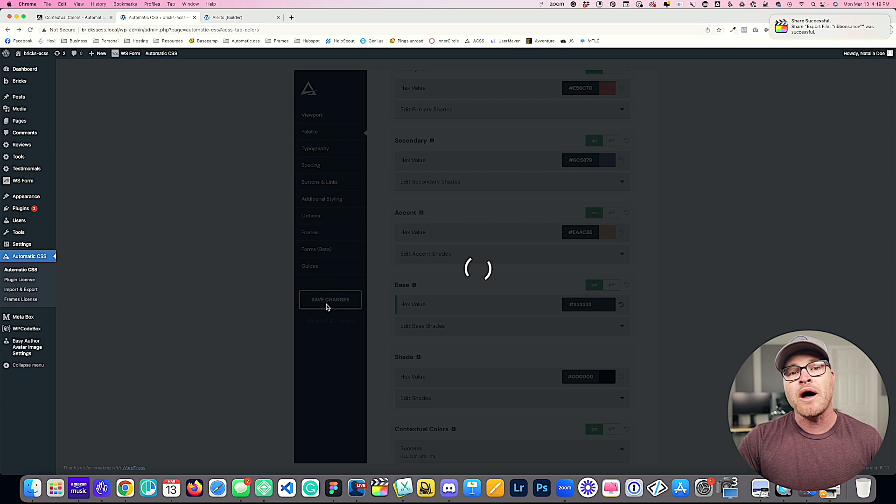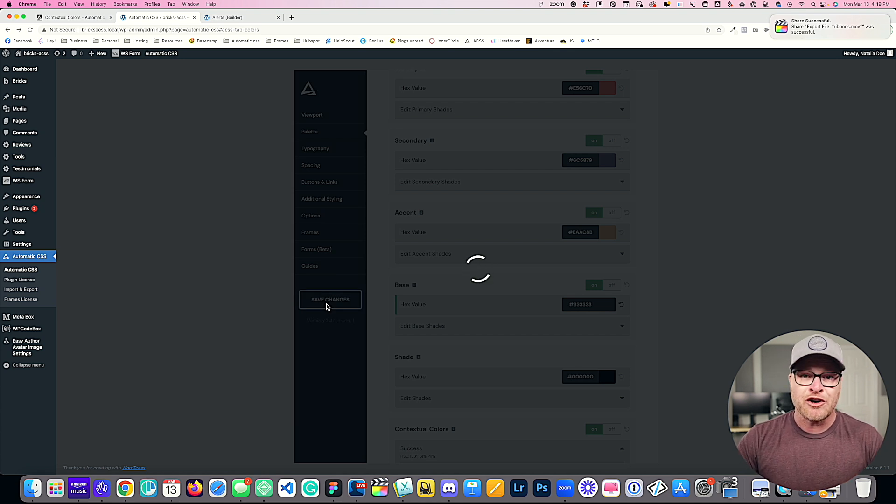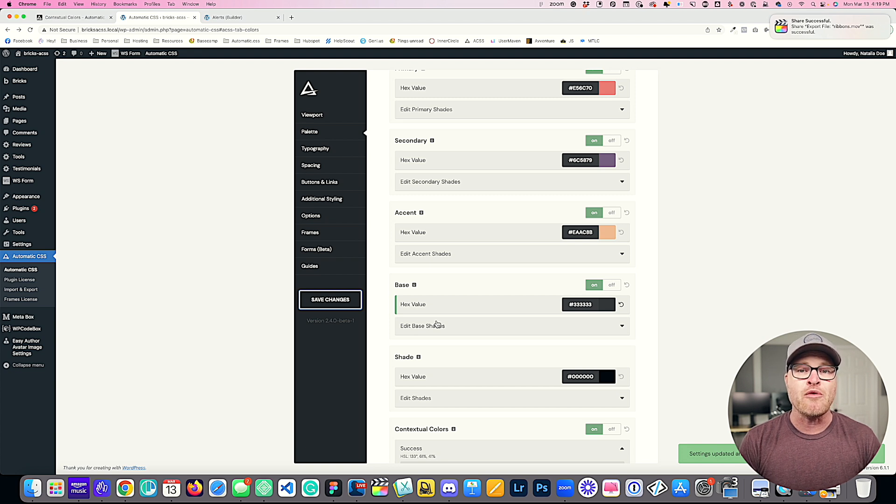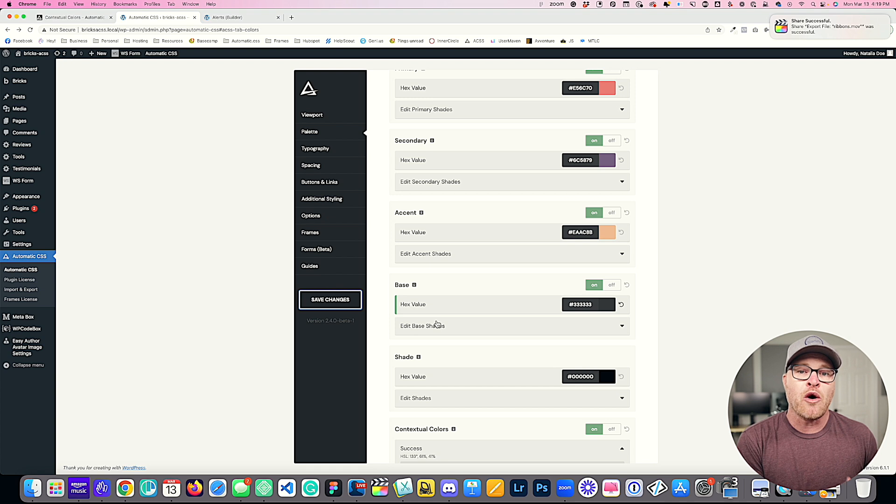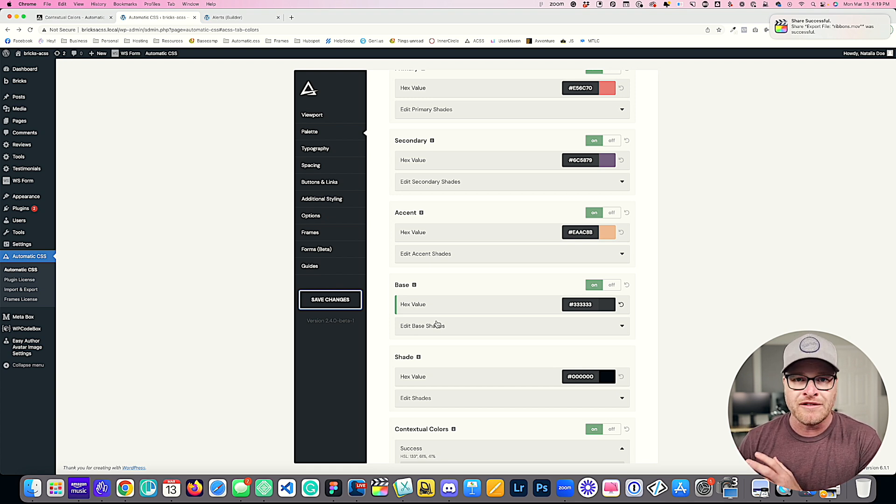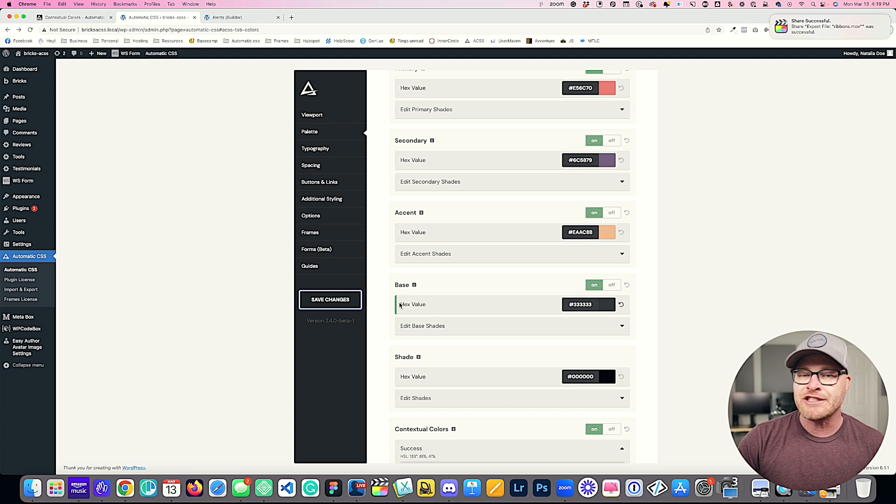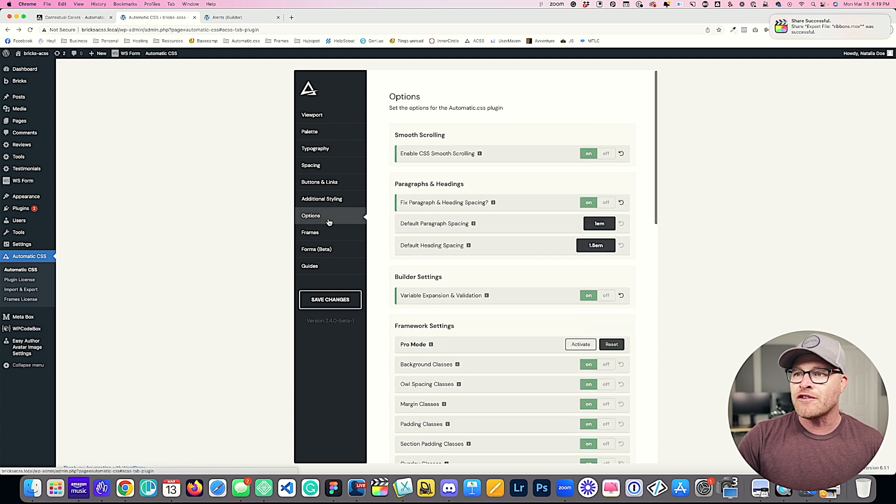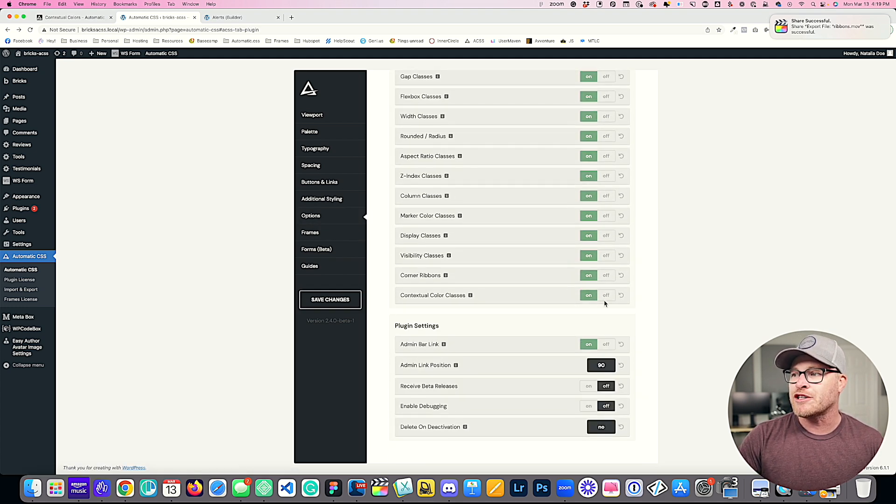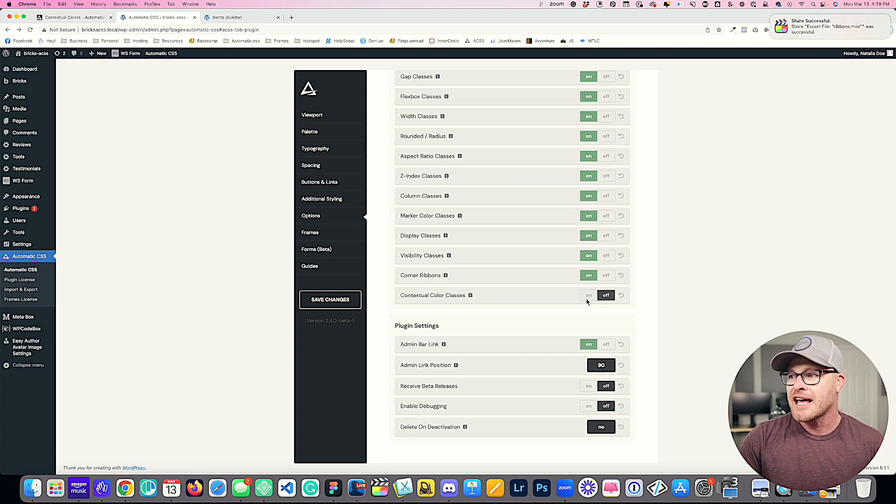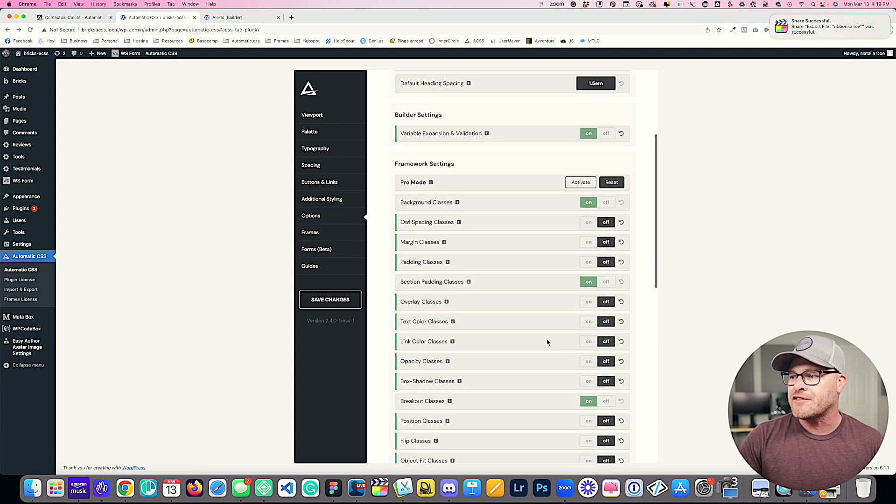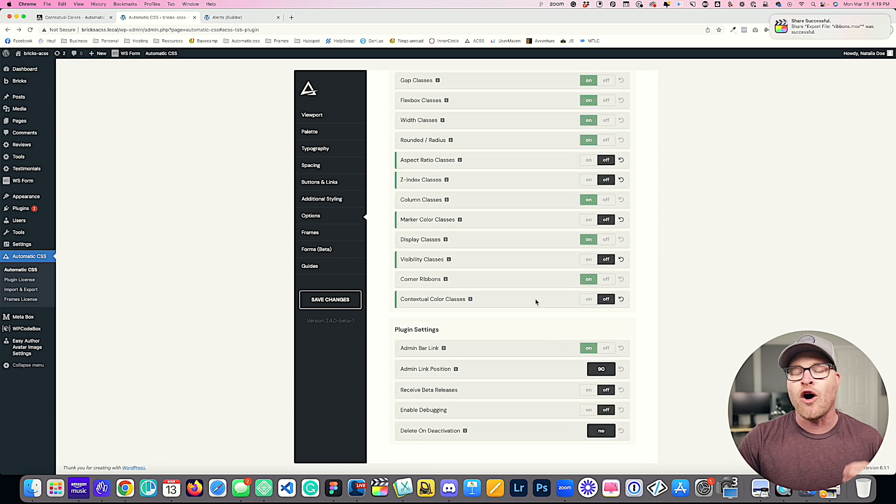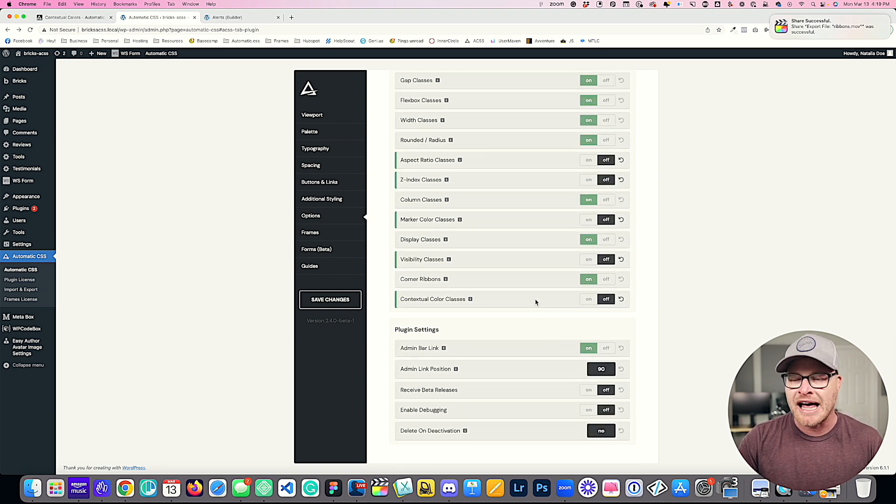Now there is one other option for turning off contextual colors. There's a situation like in a pro mode situation where you actually want the contextual colors, but you only want the variables. You don't want to load all of the utility classes associated with these new contextual colors. If you go over to options and you scroll down, you can turn off contextual color classes.